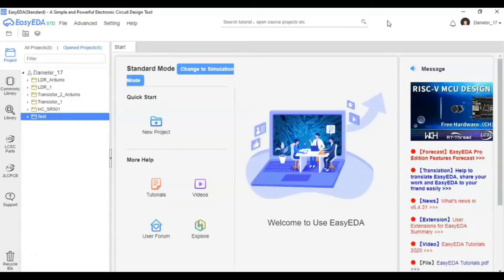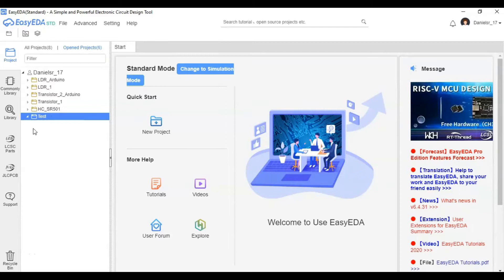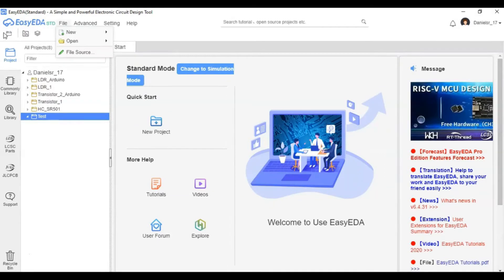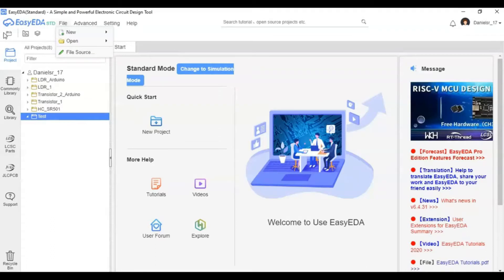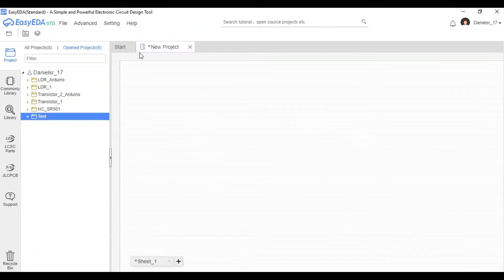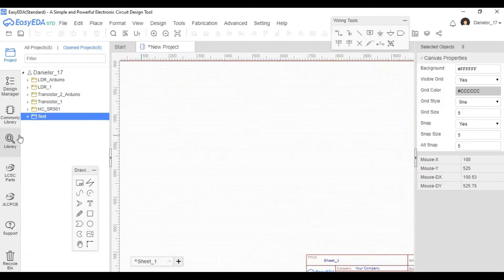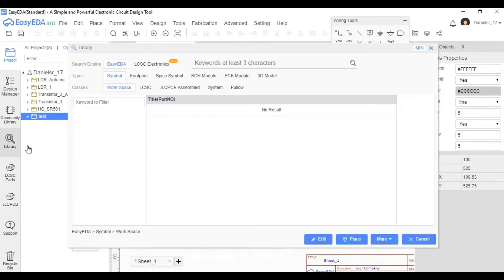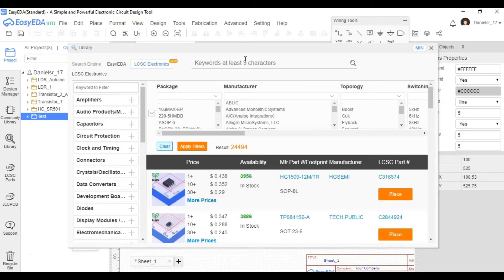So now let's jump right into it and start designing our printed circuit board. We're in EasyEDA which you can download for free at easyeda.com to design your own printed circuit board. The first thing we'll do is click new and go straight to schematic and let's start inserting some of the components that we need for our printed circuit board.